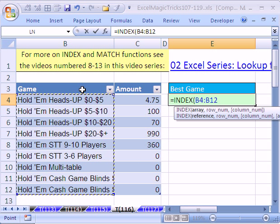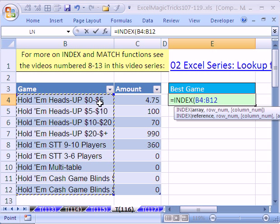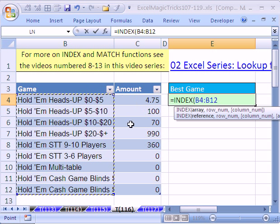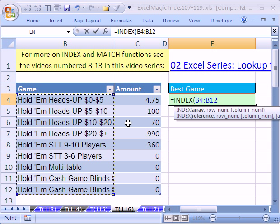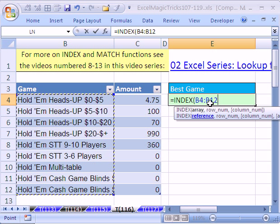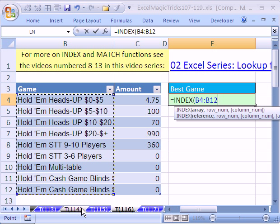If you highlight, you have your field names and your records. Highlight it and press Control+T in 2007, or Control+L for list in 2003, to convert it. That way, when you use a formula looking at a range like this, as you add new records below, it'll automatically update.